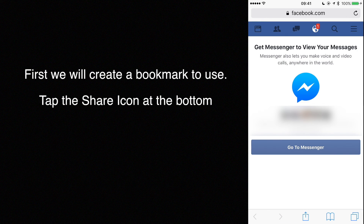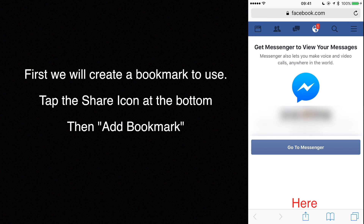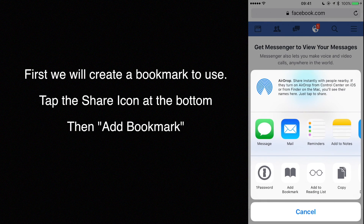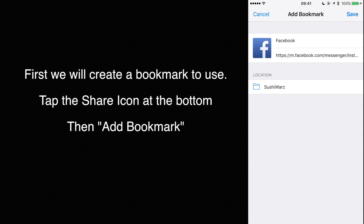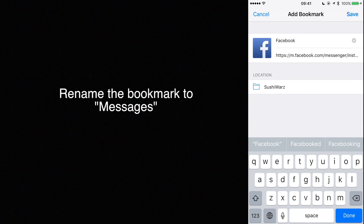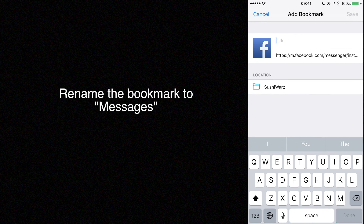First we will create a bookmark to use. Tap the share icon at the bottom, then tap add bookmark. Rename the bookmark to Messages.